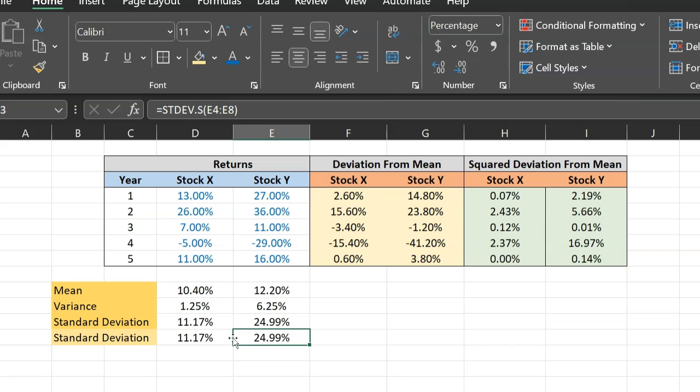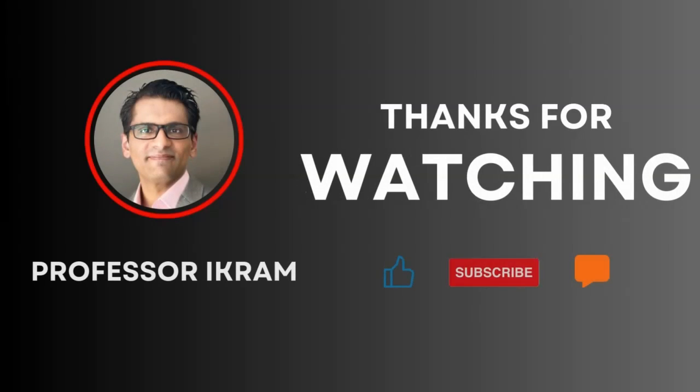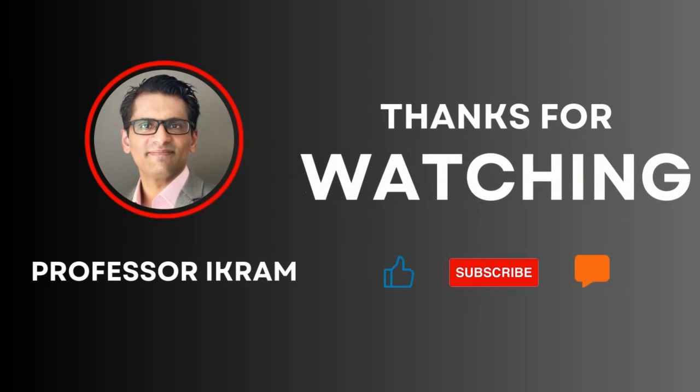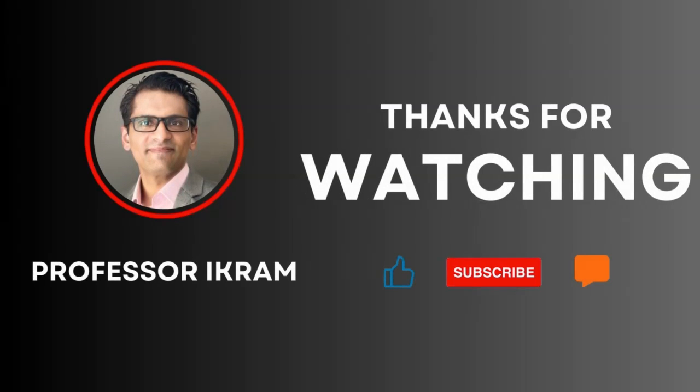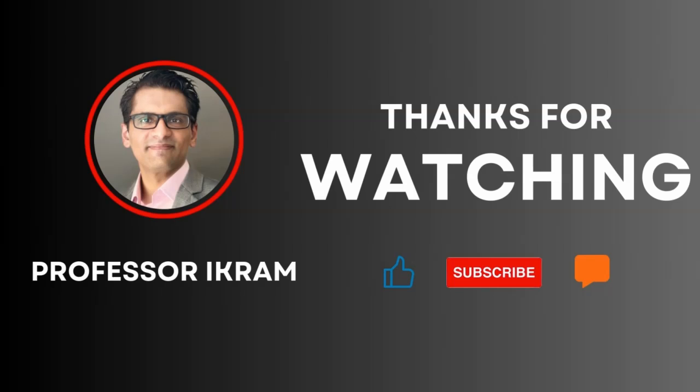So there you go. This is how you can calculate the average, the variance, and the standard deviation of stock returns using Excel. If you found this video useful, click the like button and subscribe to the channel. And feel free to ask any questions using the comment section. Happy learning.